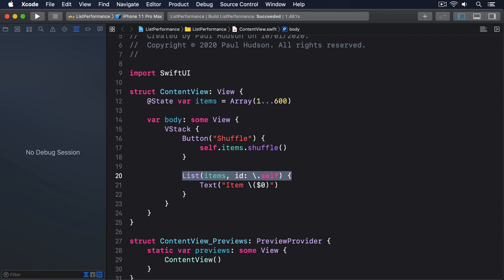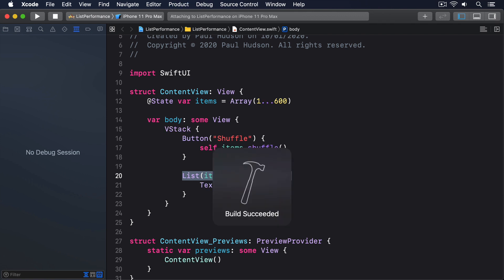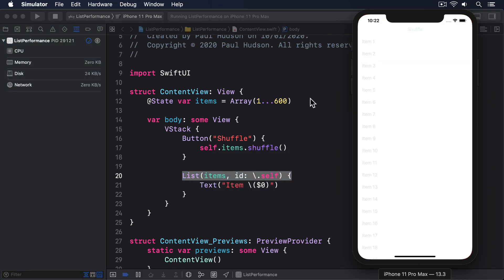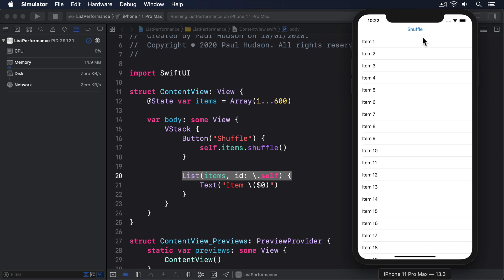Shuffling the array is how we're simulating you changing the items, because it forces the list to update its rows. If I run that code in the simulator, you'll see the button and list of items, and if I press the button, you'll see nothing happens, at least at first.